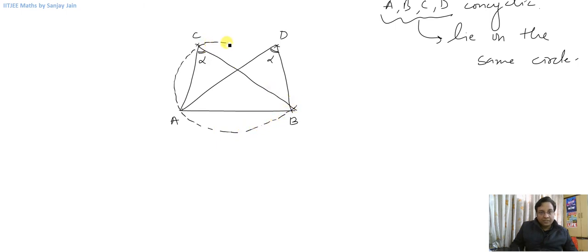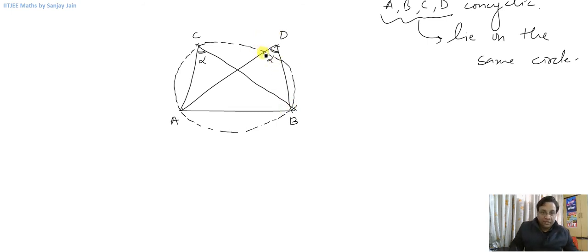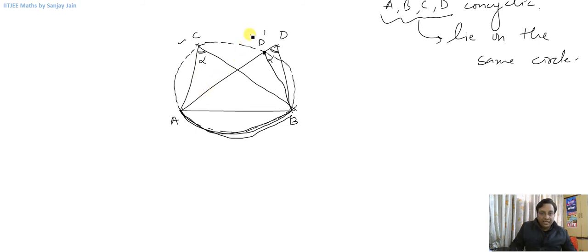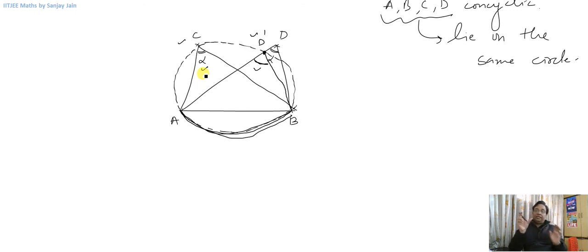Let us say D doesn't lie on this circle. Now see, C lies on the circle as per our assumption. The point that does lie on the circle, let it be D-dash. If we join D-dash with B — arc AB subtends angle ACB and angle AD'B on the circumference of the circle. This angle here has to be equal to this angle, because these are angles subtended by the same arc on the same side of the circle.